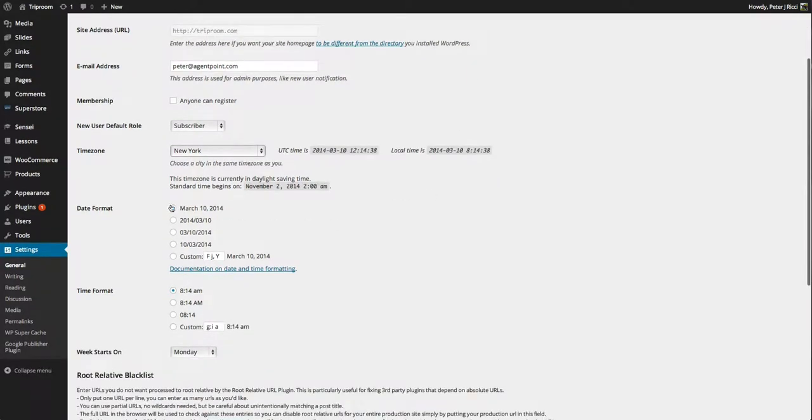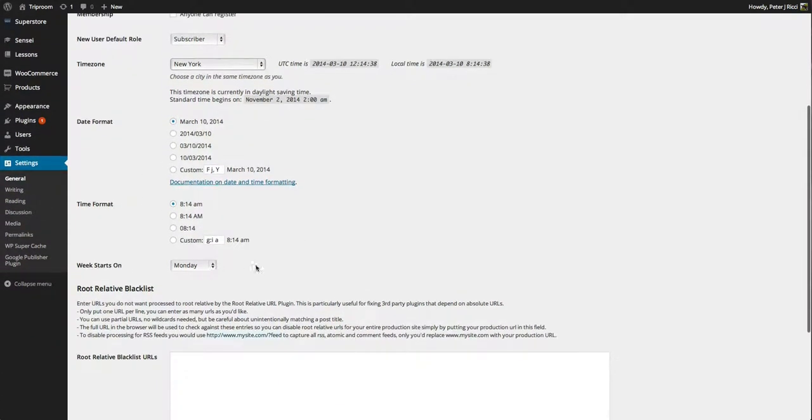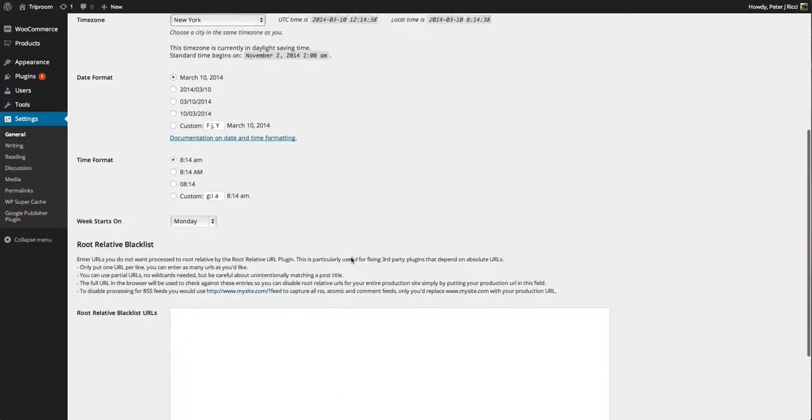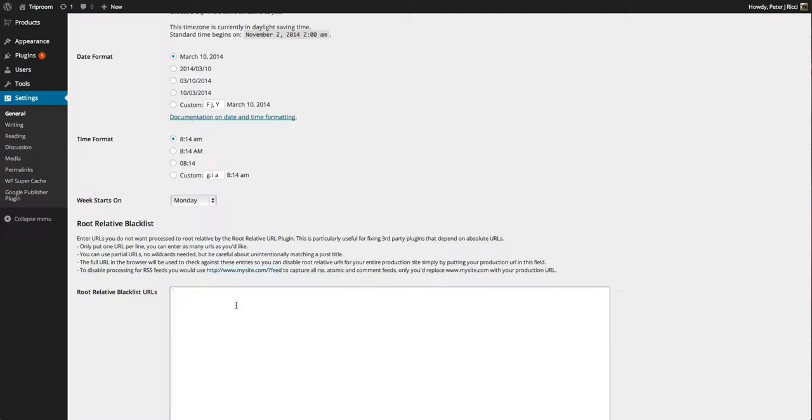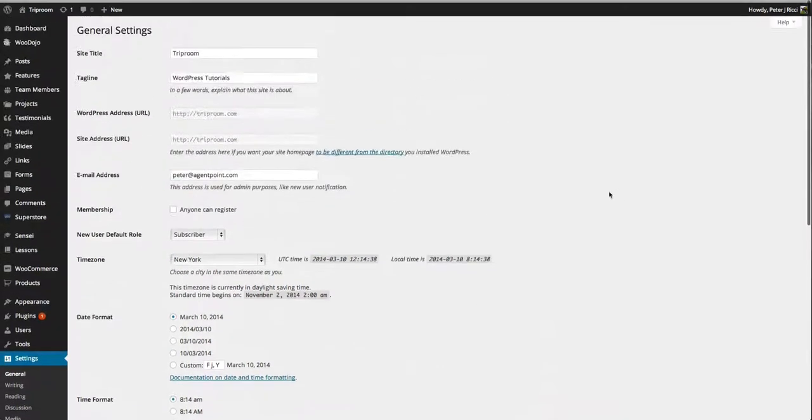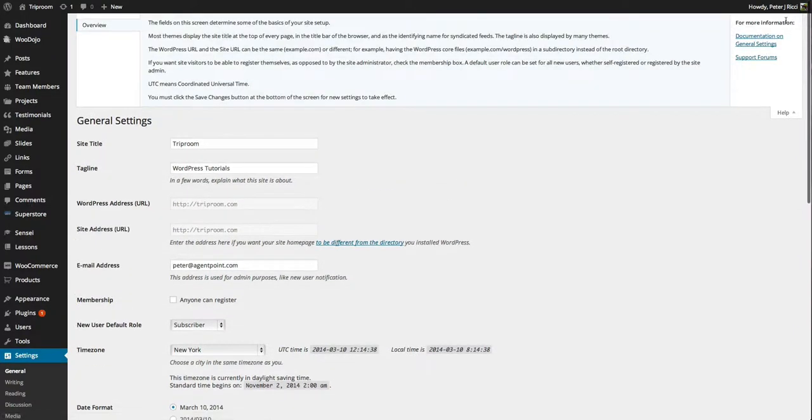The format of the dates there and the time format there. Your week starts on a Monday. Now for this root relative blacklist, this is probably something you shouldn't touch. This is basically blacklisting sites from your website or IP addresses and things like that.